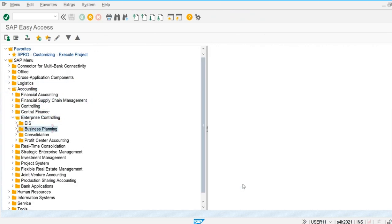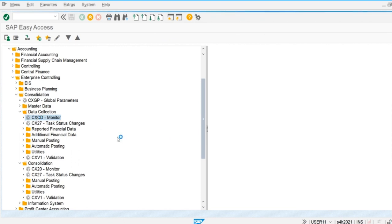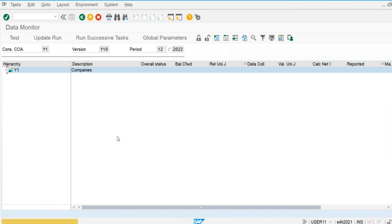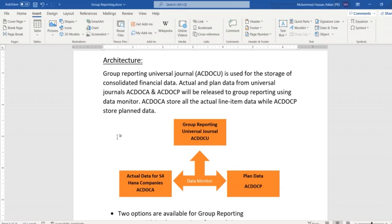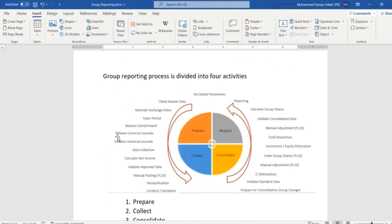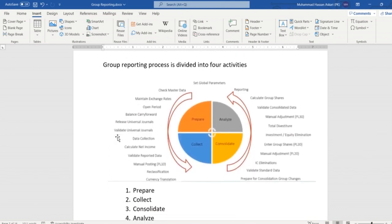Let's check out the data monitor as well. We go to Enterprise Controlling, and here we have Data Collection. We are going to use the data monitor for the posting of data. We have different steps available for the preparation of consolidated financial reports — these are the group reporting processes.